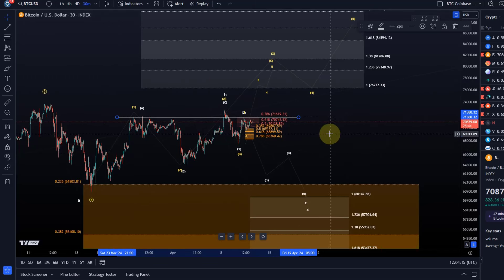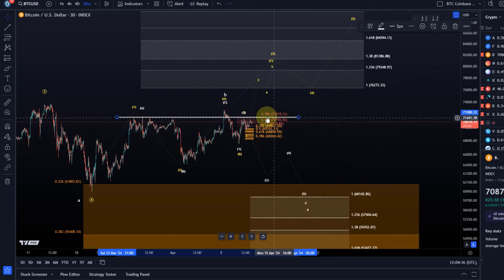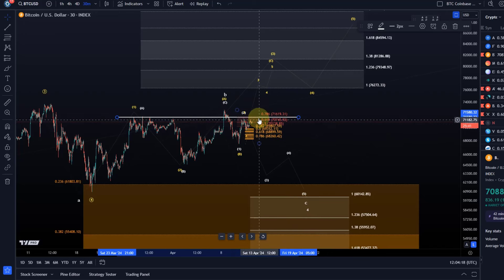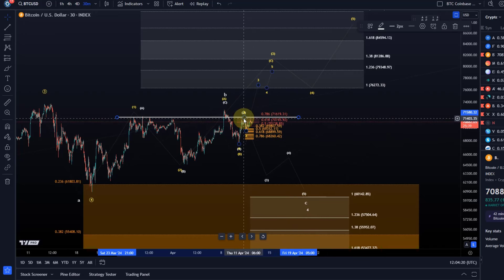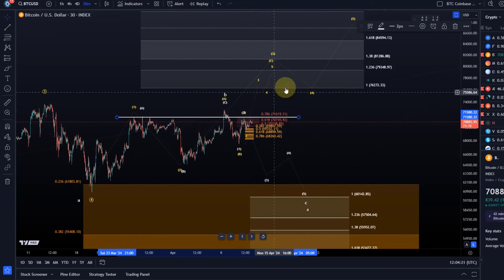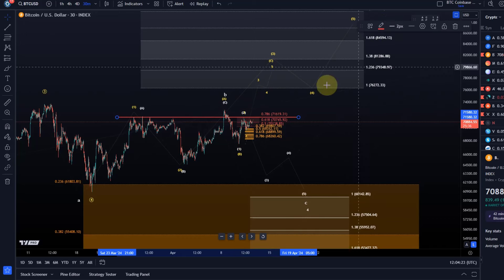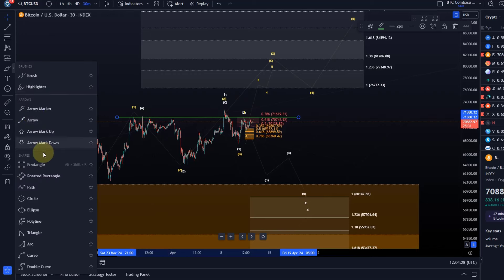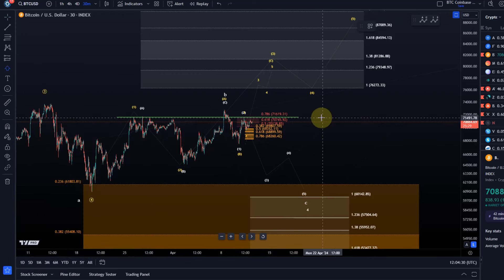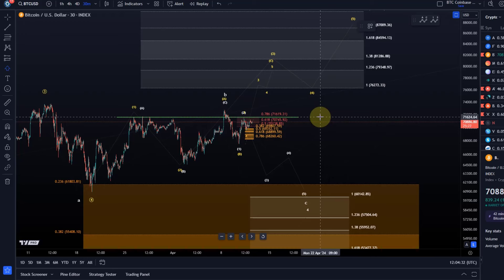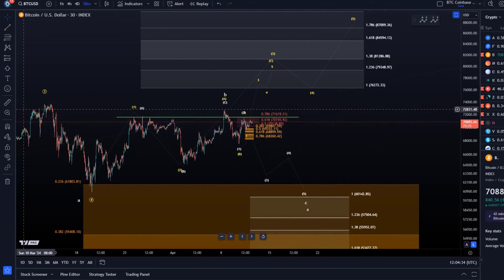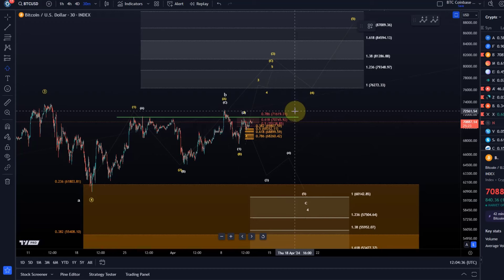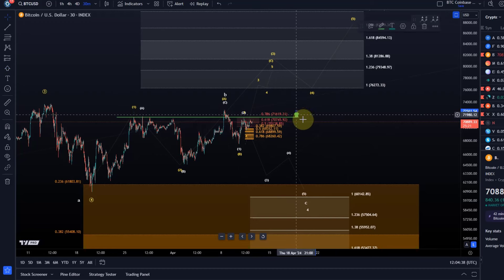We need to break above this line. I like to call it just yesterday's high. It needs to be a sustained break above this high, so this is the level of 71,580.